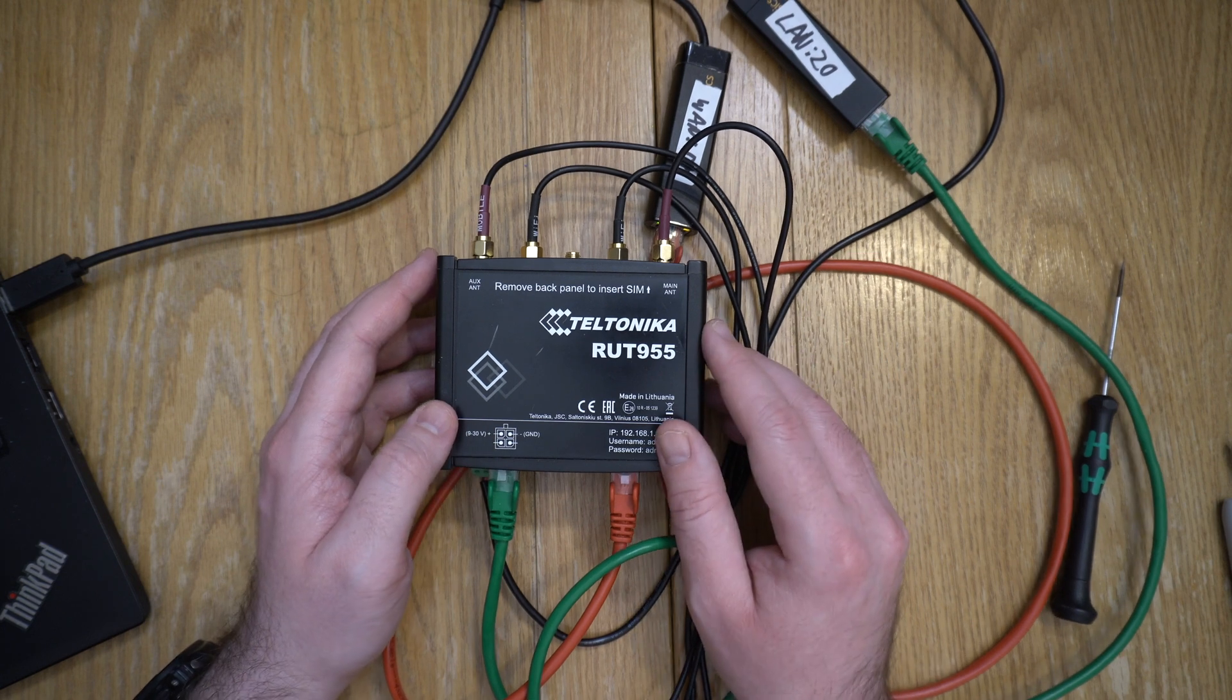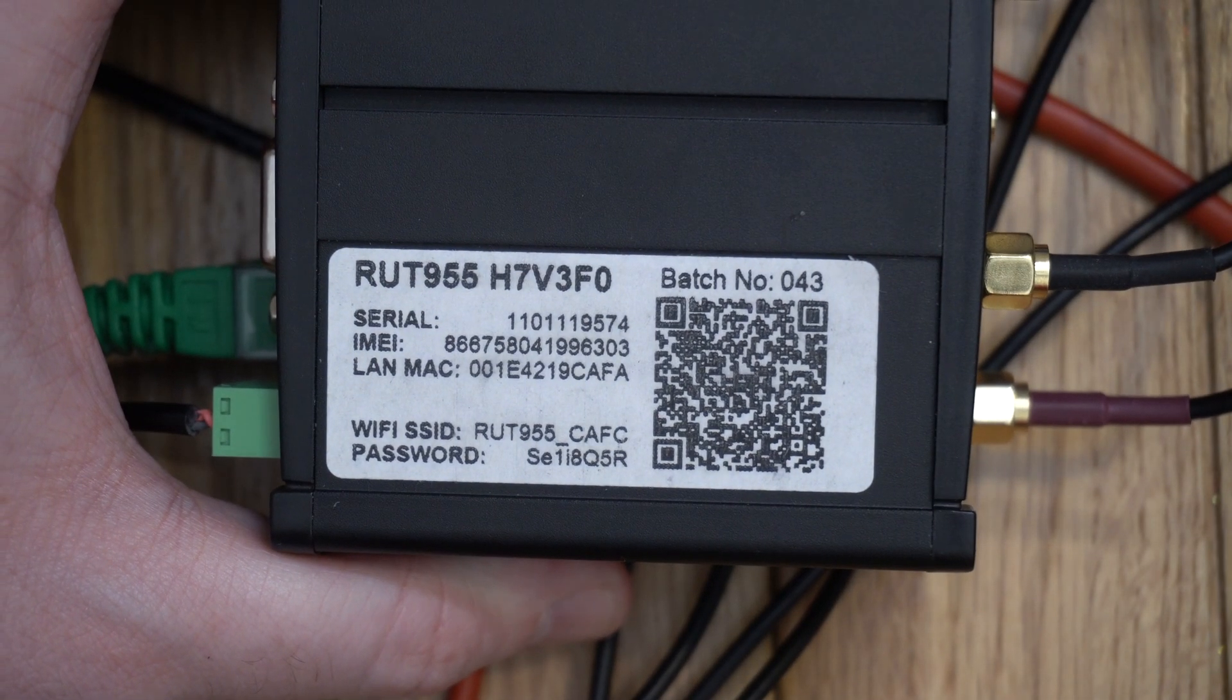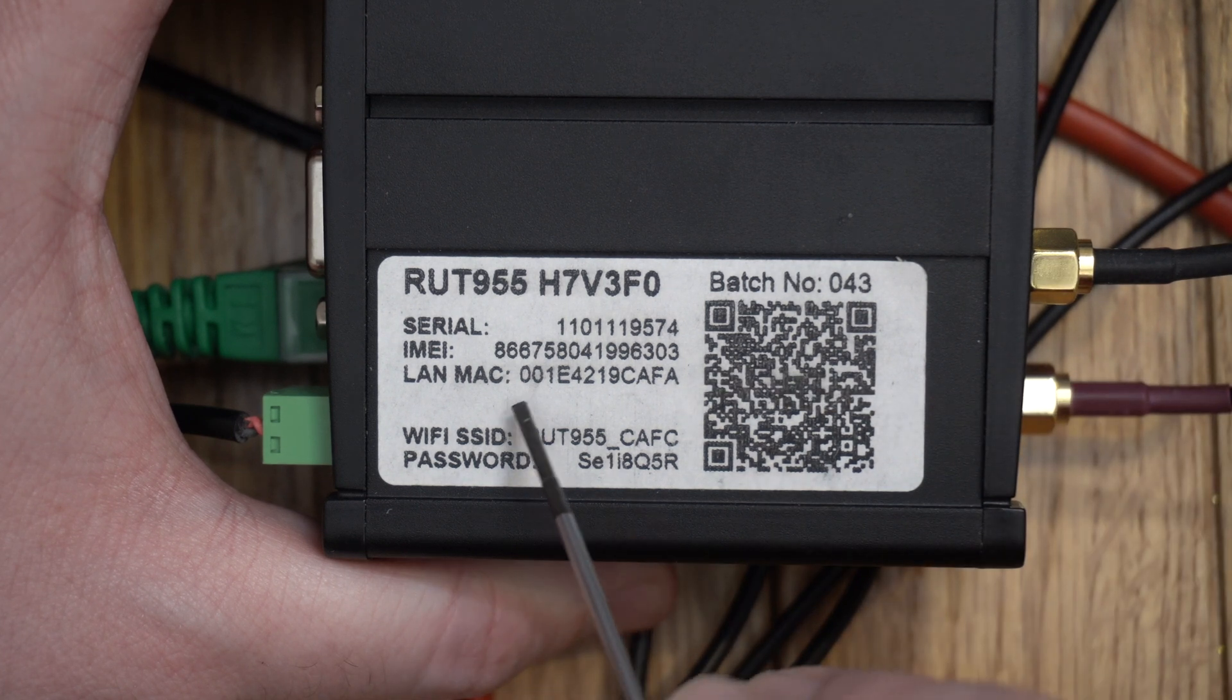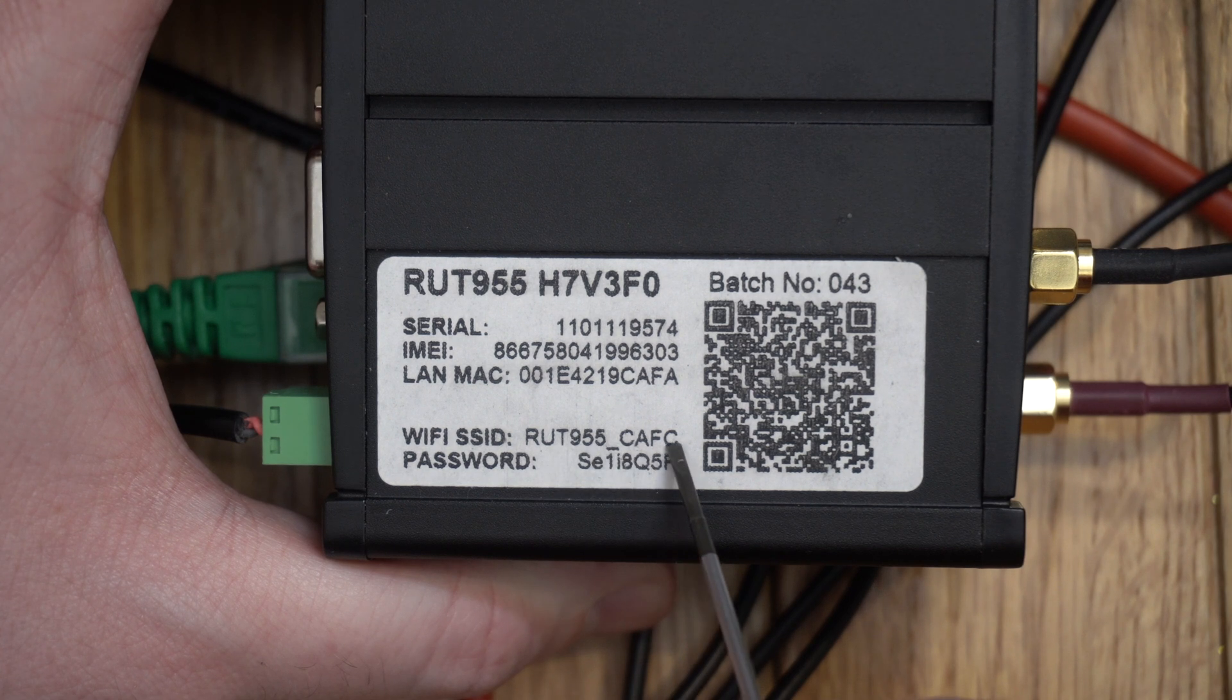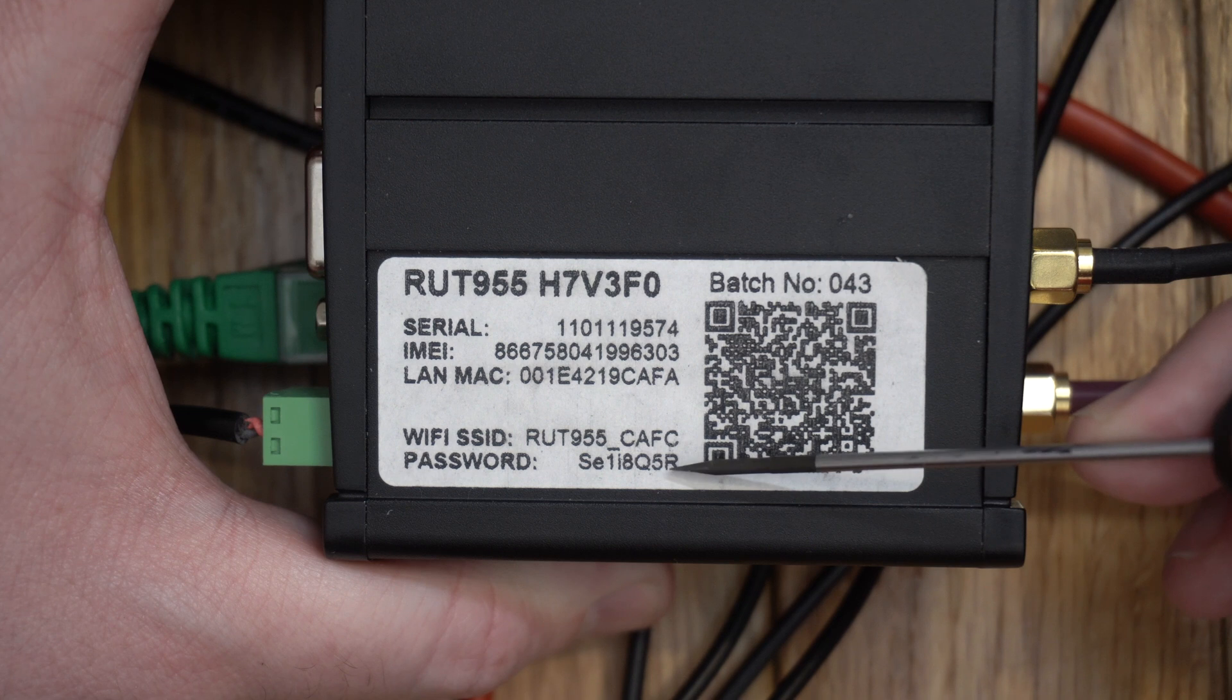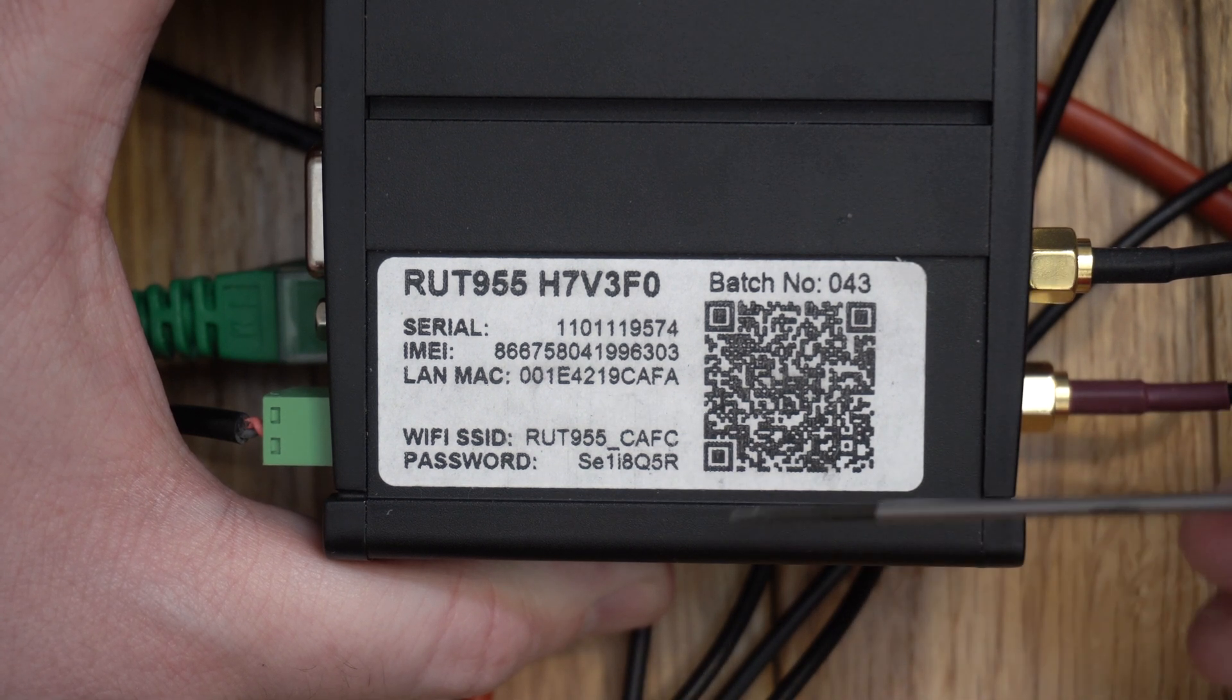Now one of the things that interests me about this device is if we flip it over and have a look, there's a label containing what's commonly called personalization information. So this is unique information to this device. It's got a serial number, the IMEI, the identifier of the cellular chipset, the modem, the LAN MAC address, the Wi-Fi SSID RUT955CAFC. Notice that that is just one character different from the LAN MAC address. I'm almost certain that's going to be pulled from the Wi-Fi MAC address there. But then we've got this password which is SE1I8Q5R. So it's eight characters long but it does look quite random.